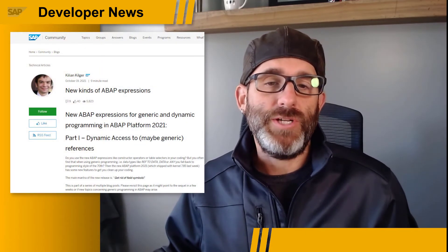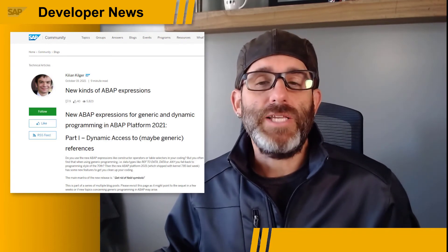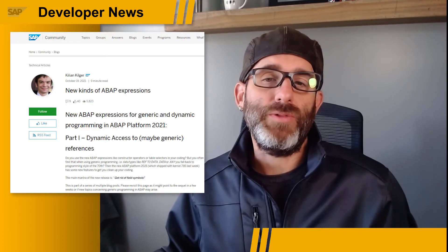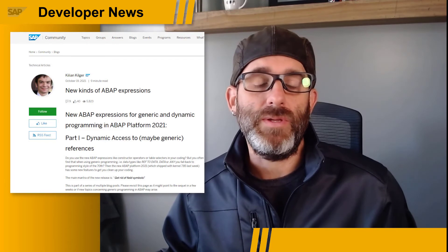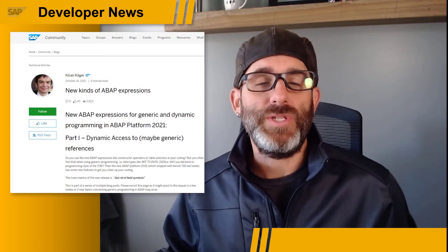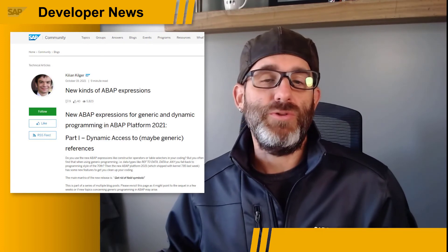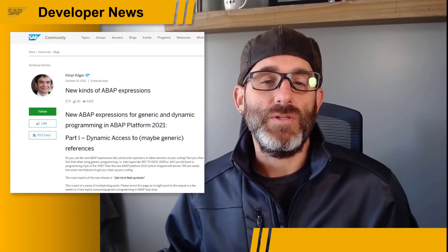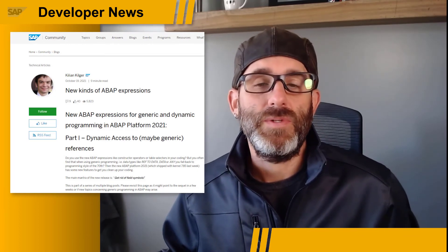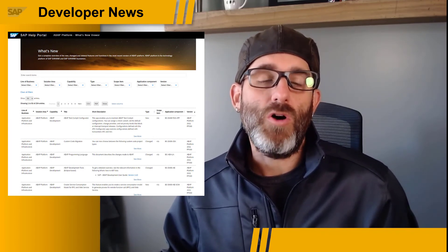What's up, folks? Rich Heilman here, Developer Advocate, SAP Devs. The ABAP Platform 2021 has been released, and we are starting to see some blog posts coming in from various colleagues introducing us to the new features. Last week, Kylian Kilger posted a new blog post about the new ABAP expression capabilities for generic and dynamic programming in the ABAP Platform 2021. He explains how ABAP developers can write cleaner code when using generic data references directly inside of expressions, and use the new dynamic reference expressions to access components of generic data or object references. Also, be sure to check out the ABAP Platform 2021 What's New page where all of the new features are listed.